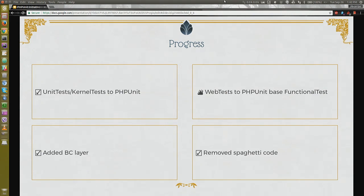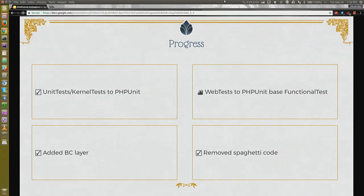With web tests, this is still in progress. We have a bunch of tests converted. We are still figuring out some backward compatibility issues. We have made a lot of progress during the past year, improving backward compatibility and making feature parity as well. We've also improved the documentation on how to convert web tests to functional tests.